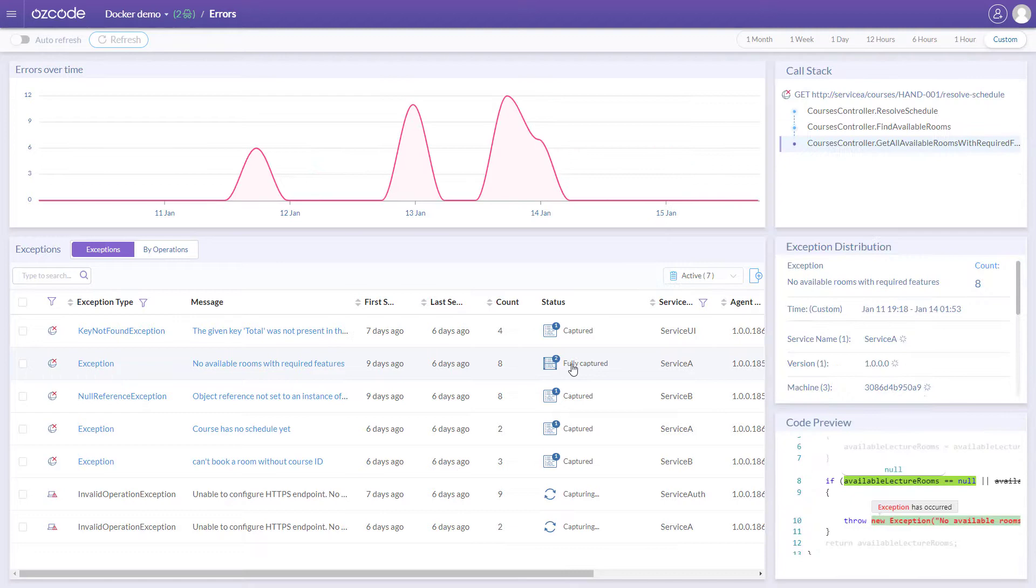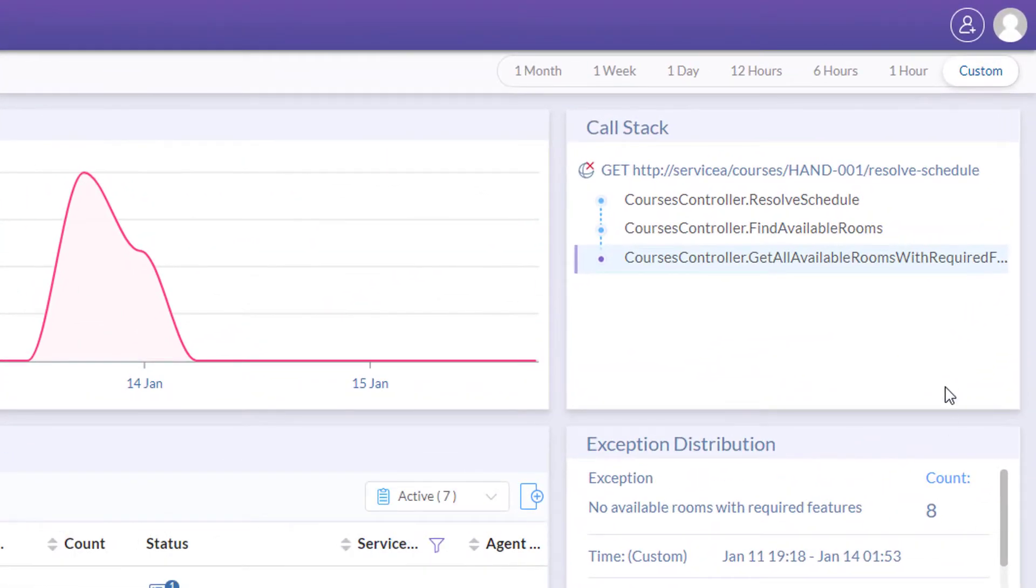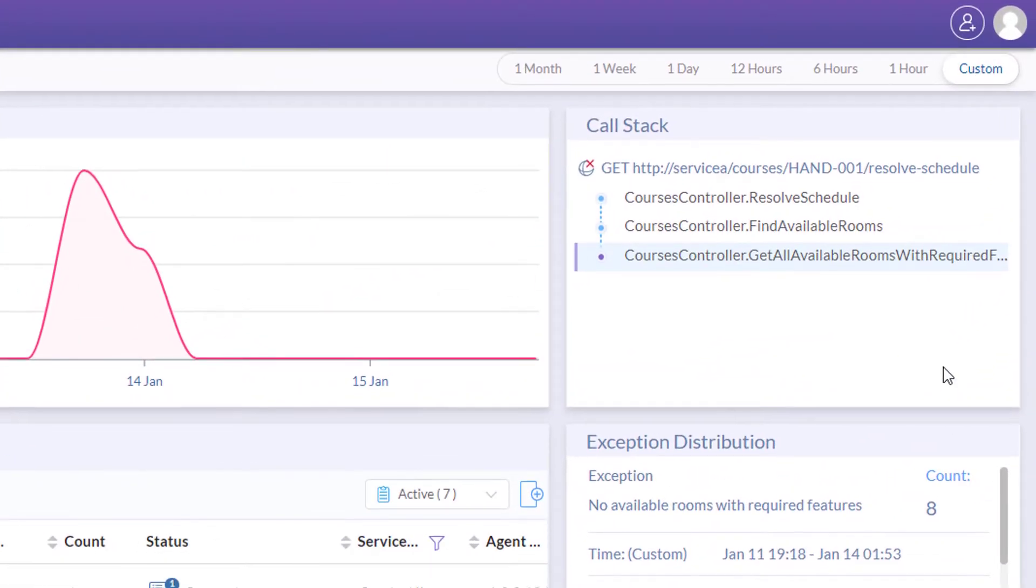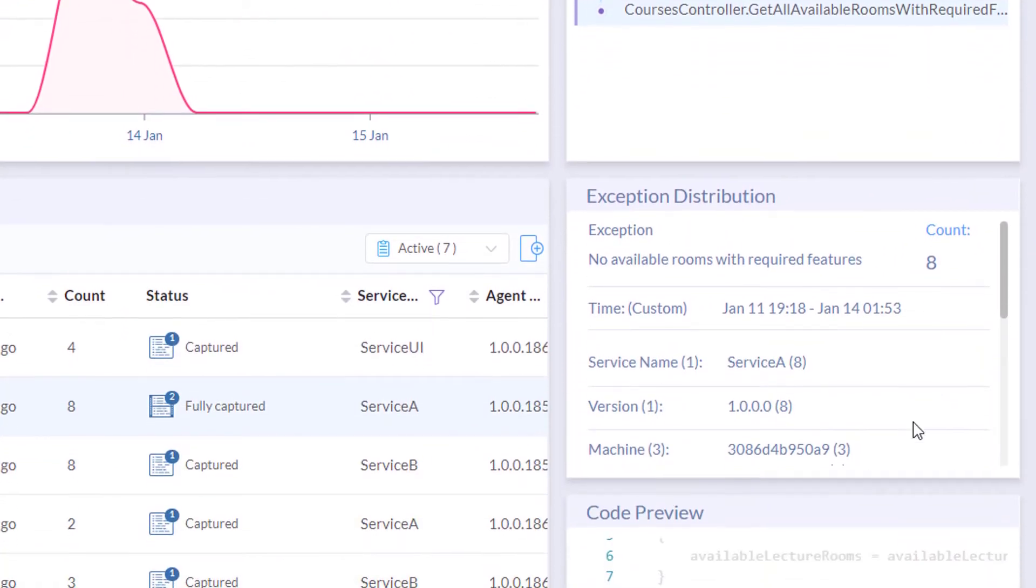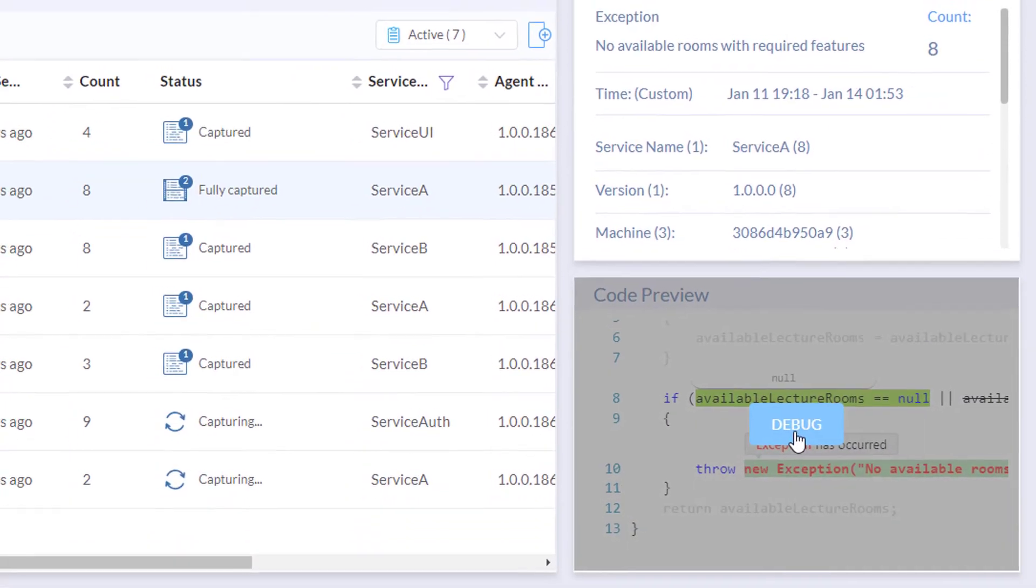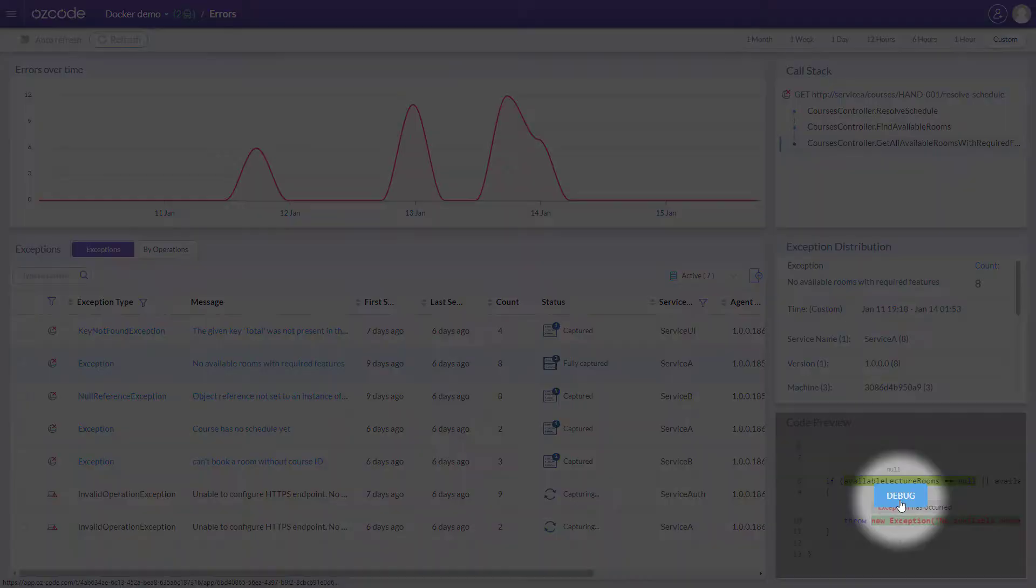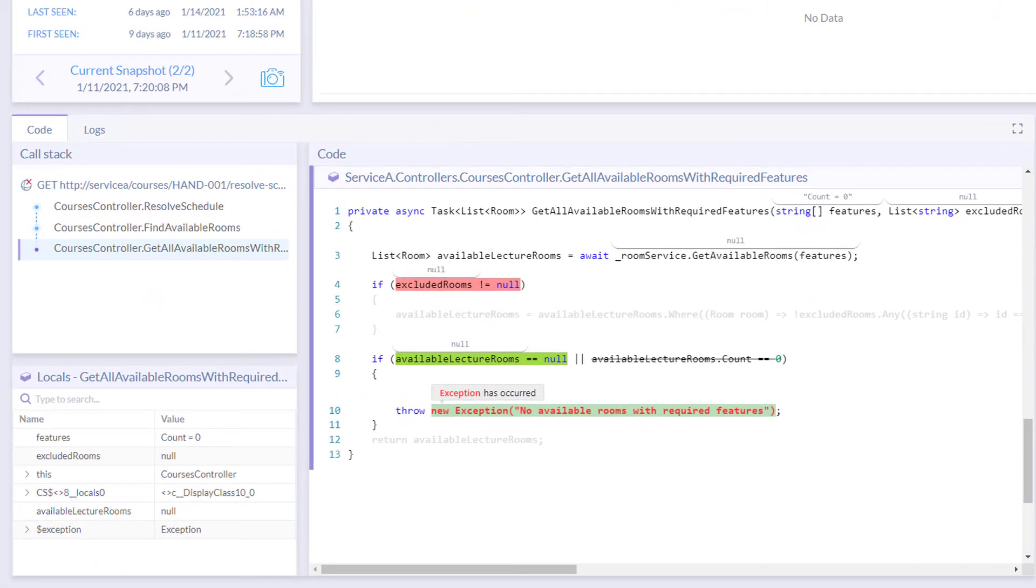Select any exception to get some initial data, like the call stack, some details about the exception, and a preview of the code where the exception was thrown. One click and you're ready to start debugging.